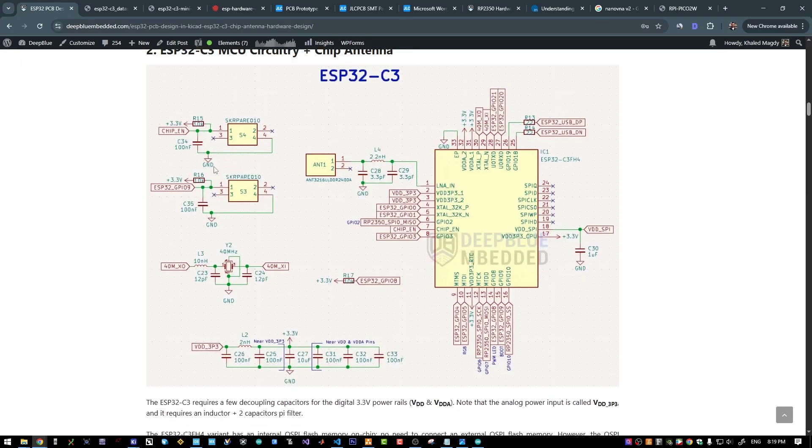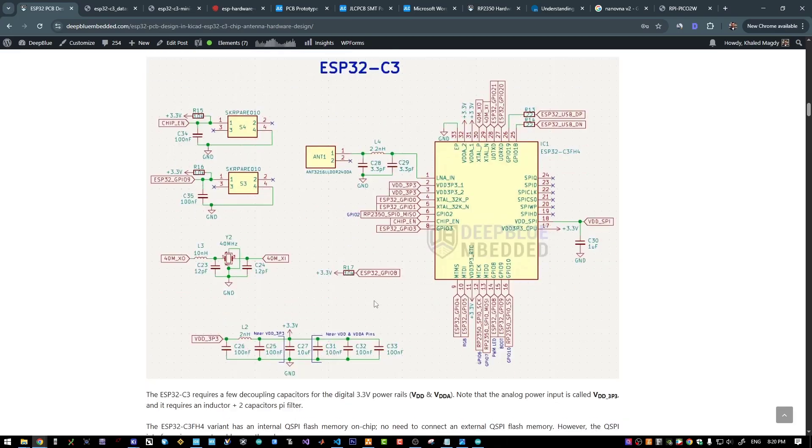And those two push buttons are used for the reset function and the boot select function. I'm having the GPIO pin 9 pulled up and also GPIO 8 pulled up like this.